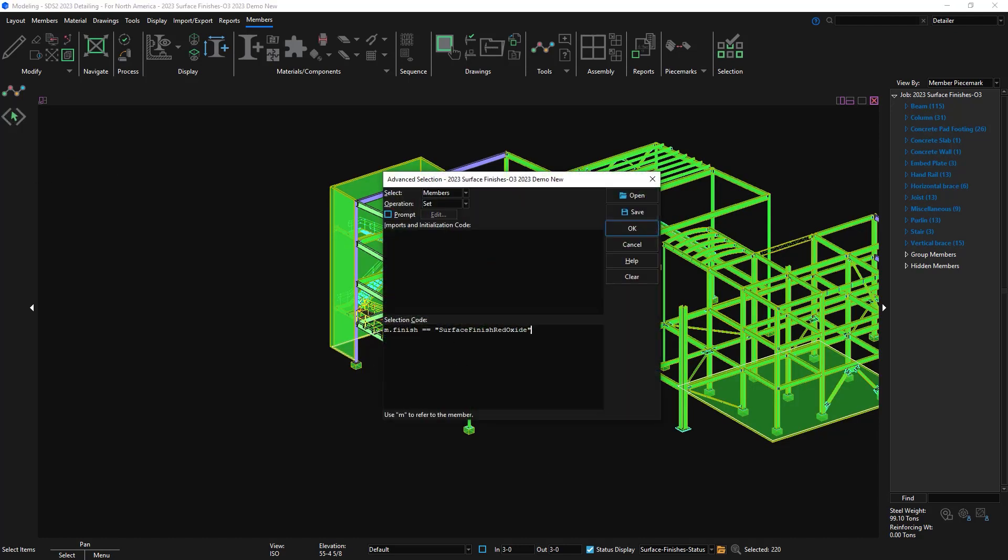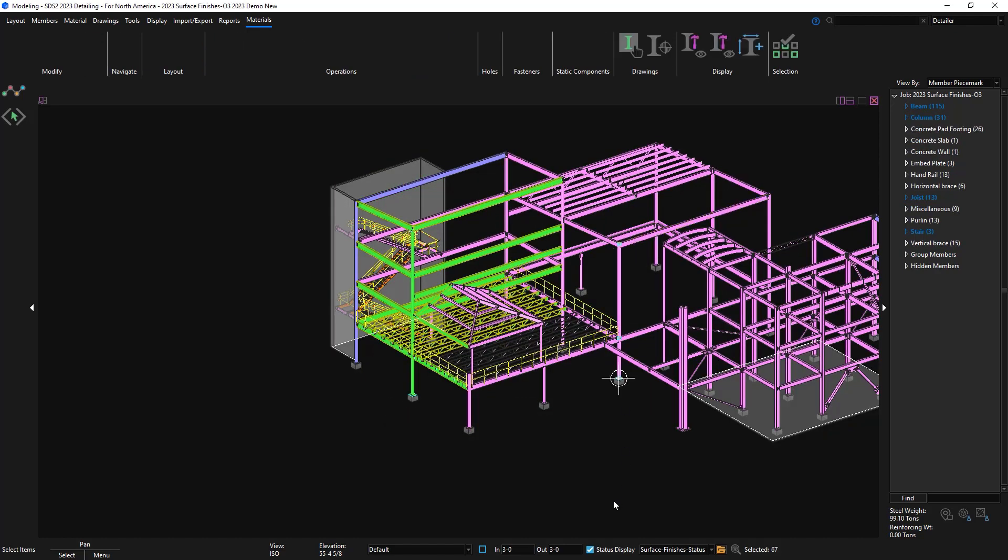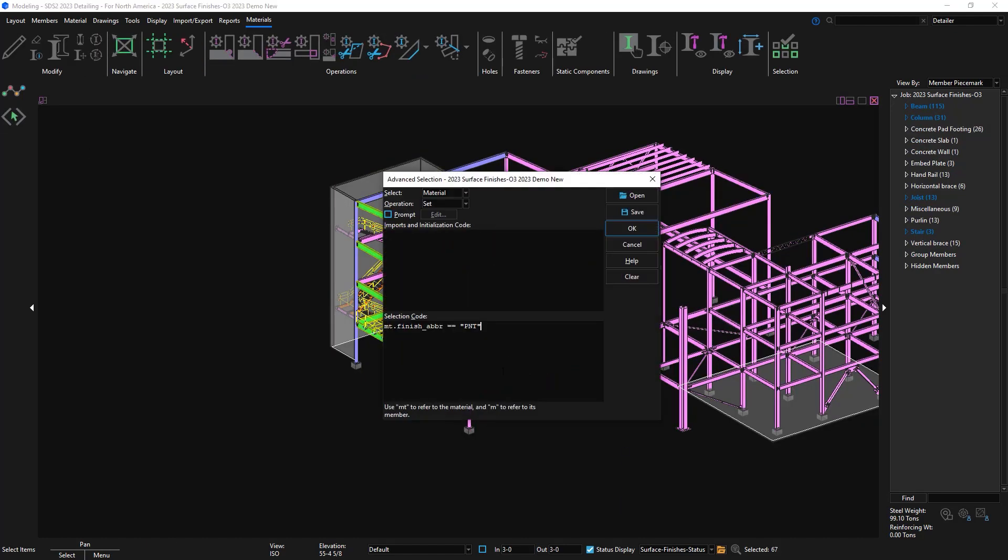Just a couple more examples would be selecting material and searching by abbreviation. And the final is the material finish of blue.